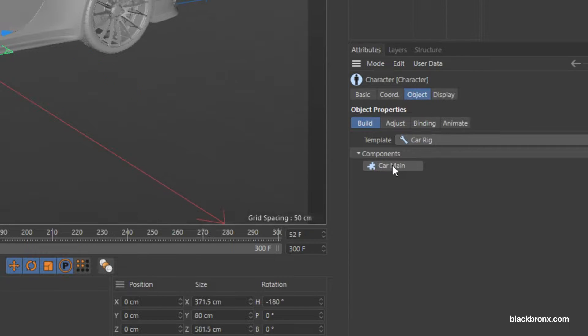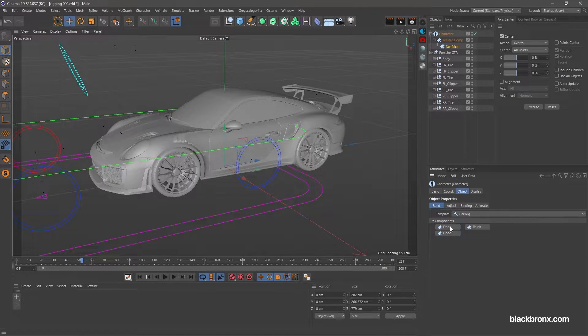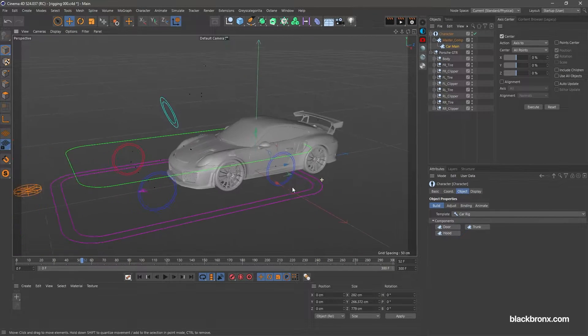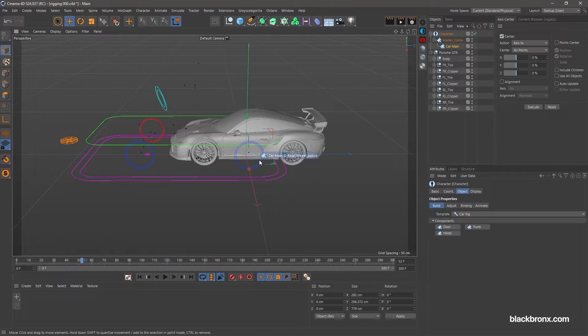Under Components, click Master and Car Main button. Next, we need to adjust the car rig to match our car model size.